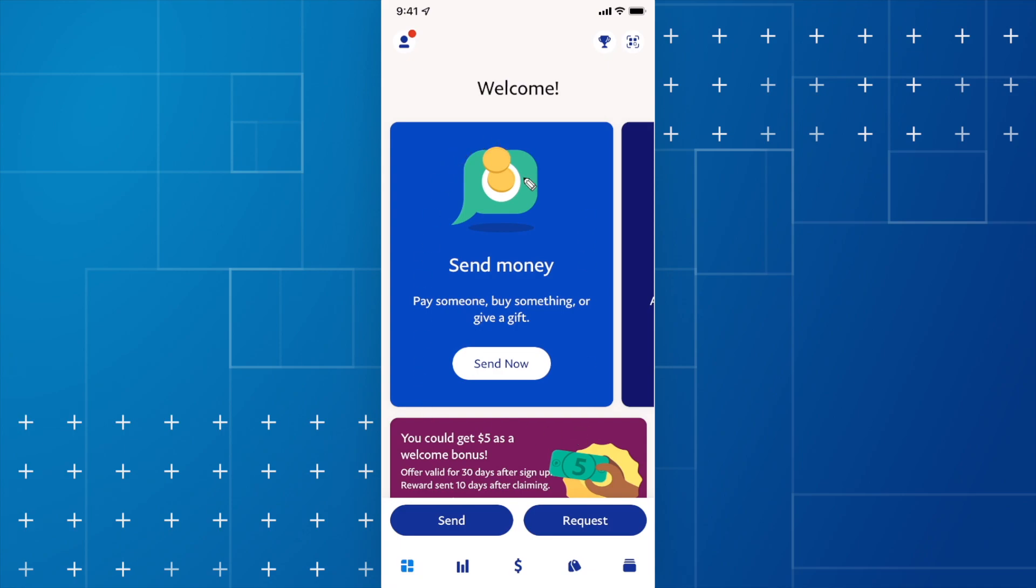If you want to watch my video on how you can link your bank account to your PayPal account, you can watch the video on the screen right now.